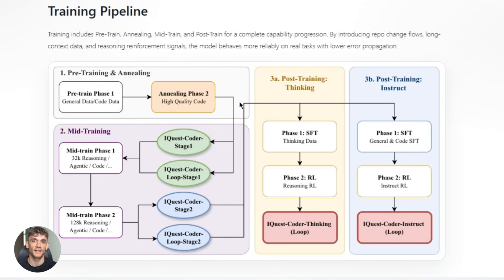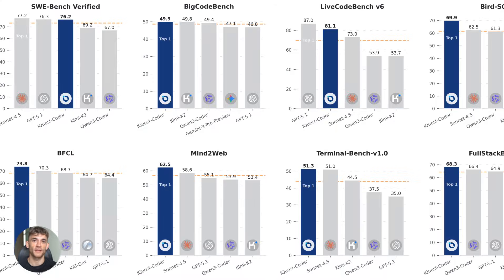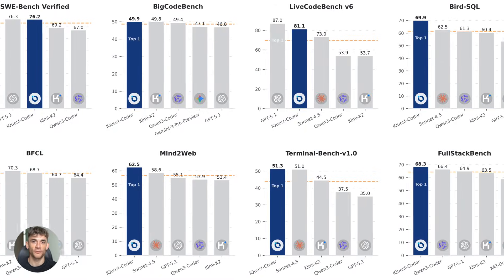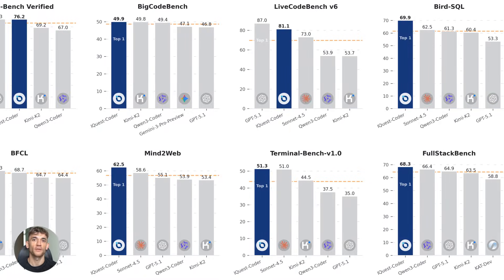Okay, let's talk benchmarks for a second, because this is where things get really interesting. SWE-bench verified: 81.4%. This benchmark tests whether an AI can actually fix real GitHub issues—not toy problems, real bugs from real repositories. iQuest Coder scored 81.4%, that's higher than most models that are way bigger and way more expensive.